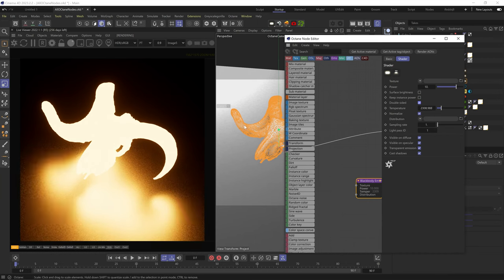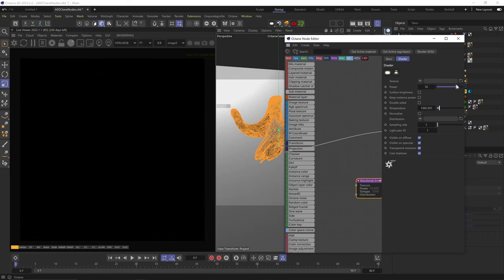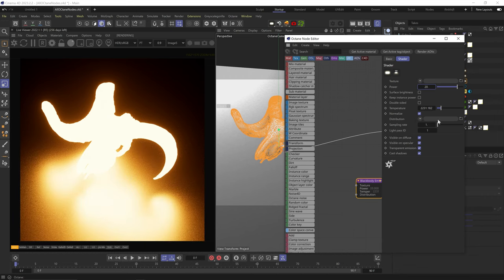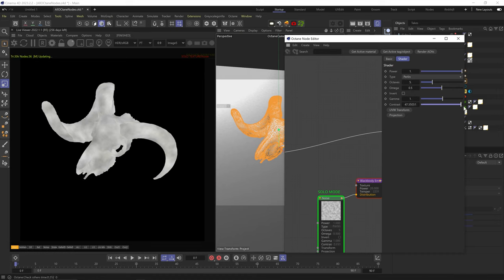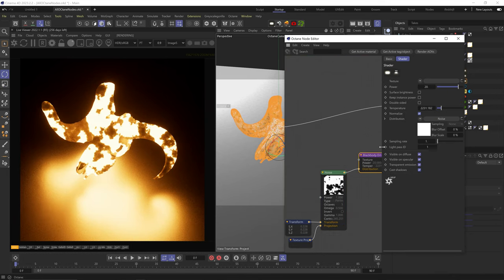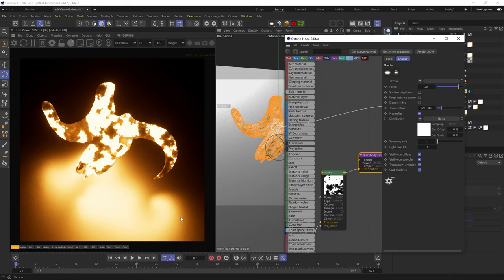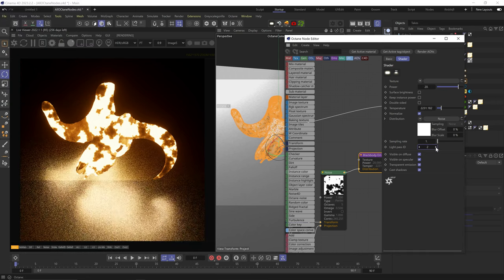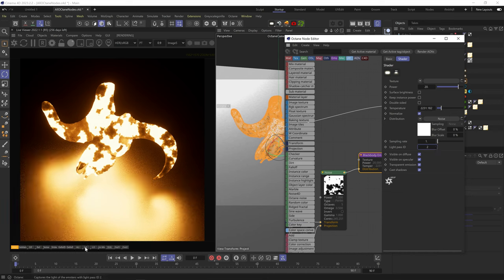Double sided means the light shines from both sides of the polygon. If normalize is unchecked, light intensity grows weaker as temperature goes down, just like in real life — I always keep it checked. You can add a texture to the distribute slot to break up the light surface, like gobos in real life. Increasing the sampling rate cleans up sample noise on your light, but at the expense of other lights — you're dedicating more of your overall scene samples to this light, not adding more samples. Light ID assigns an ID number so you can prevent the light from affecting certain objects as an AOV pass.